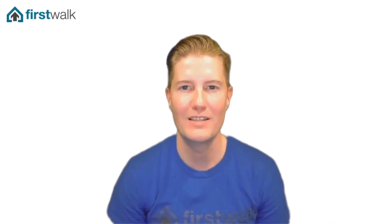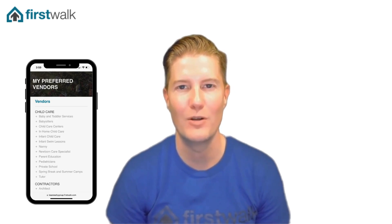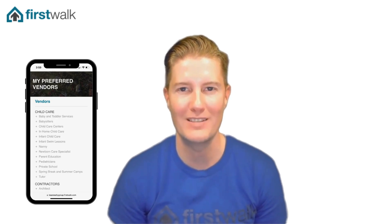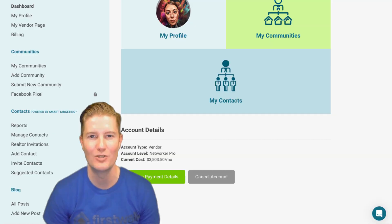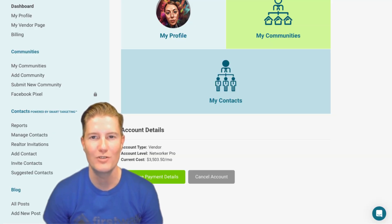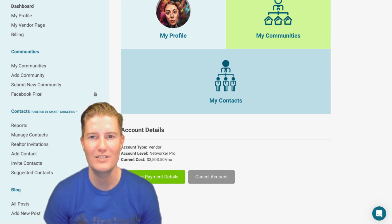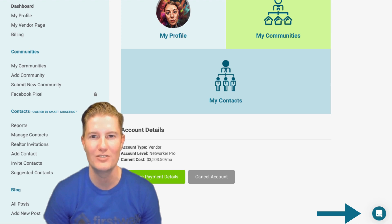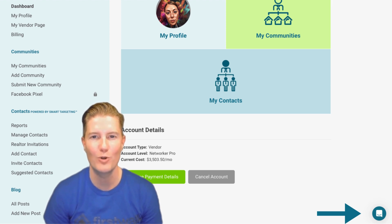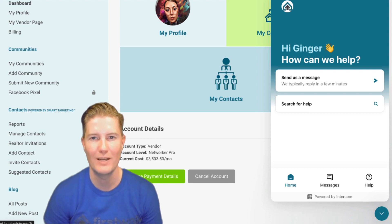Remember, this link is connected to real estate agents' preferred vendor pages for their clients and your potential clients. So, put your best foot forward by adding captivating pictures, valuable videos, and compelling content. If you need assistance at any step, don't hesitate to message FirstWalk in the bottom right corner, and one of our FirstWalk success managers will assist you promptly.